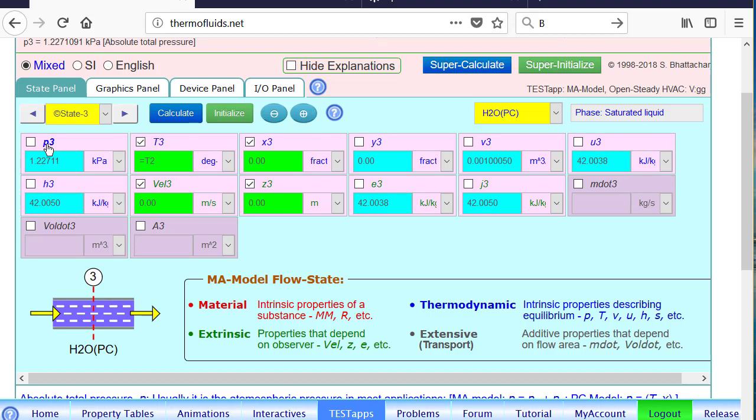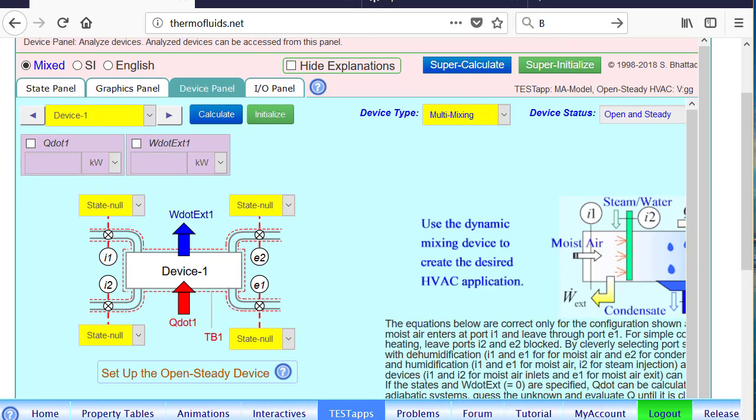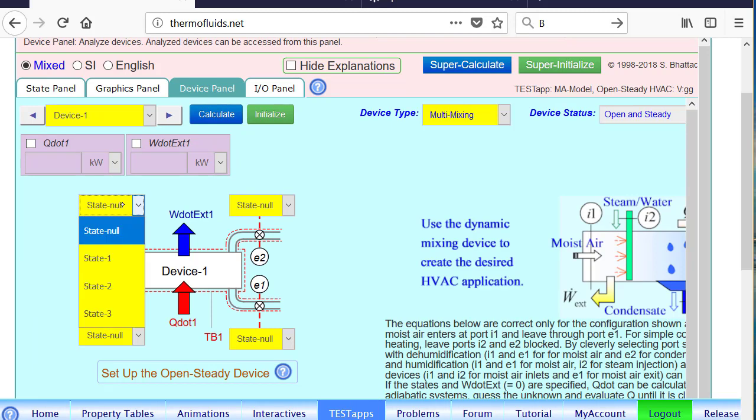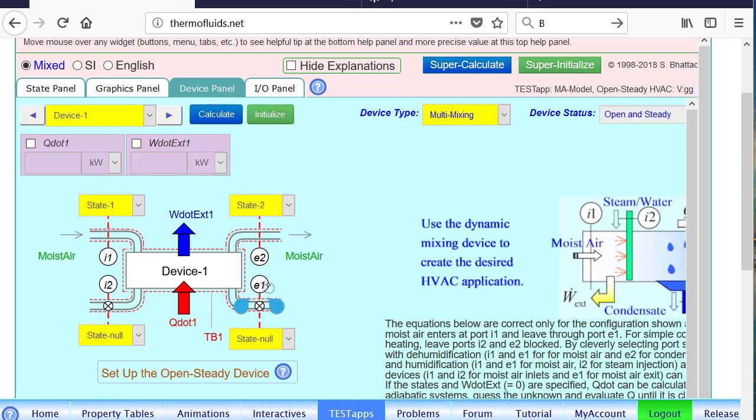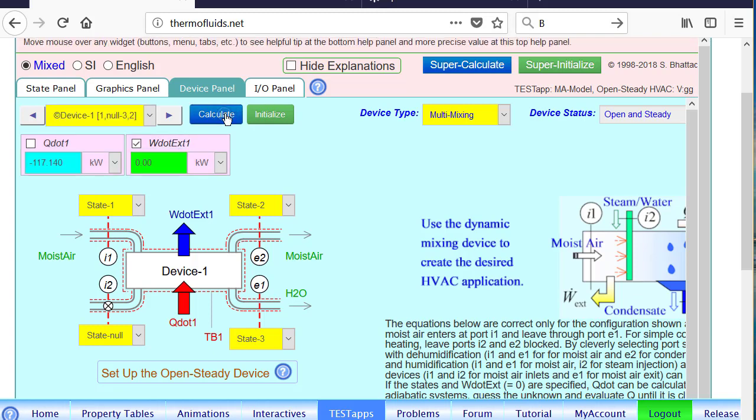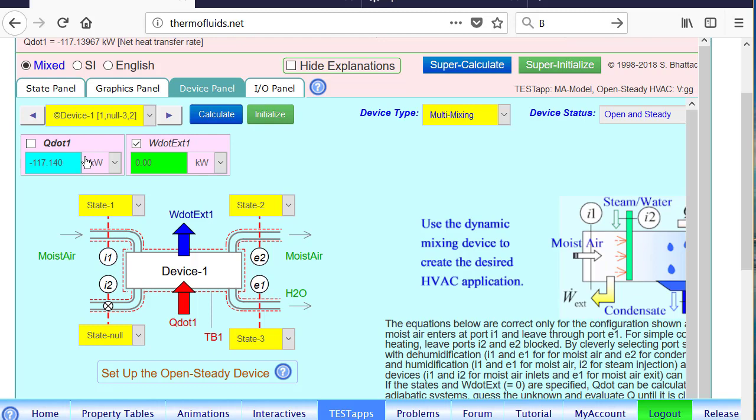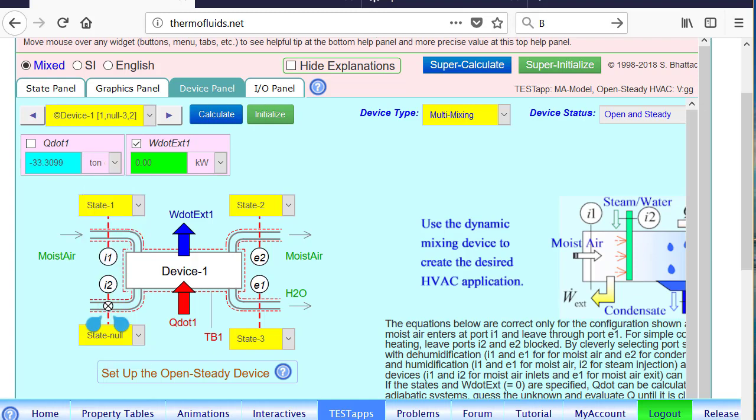All right. So now that we have calculated the states, we go to the device panel. State one is my inlet, and there are two exit states. State two is the moist air exit state, and state three is H2O exit state. And we know there is no work transfer, so we can calculate the heat transfer minus 170 kilowatt. We can convert that to ton if we want.